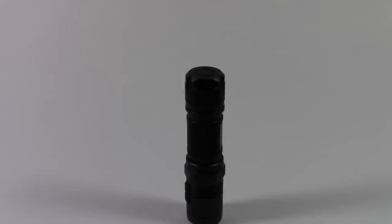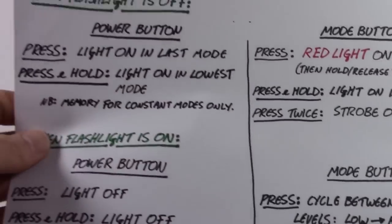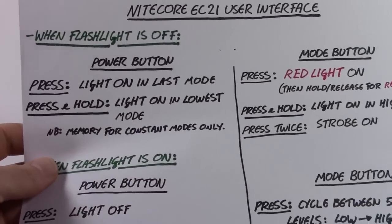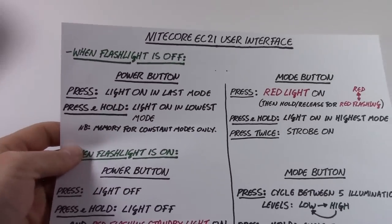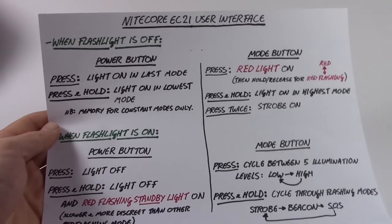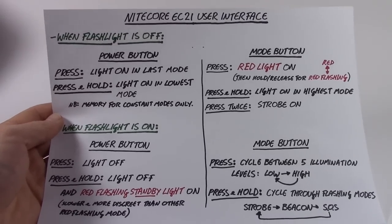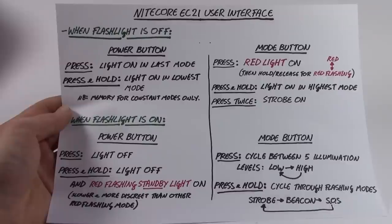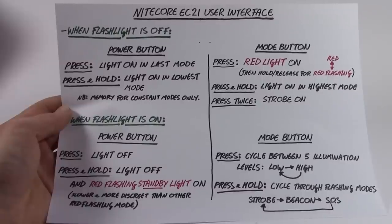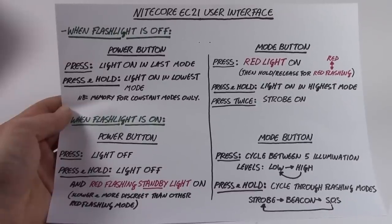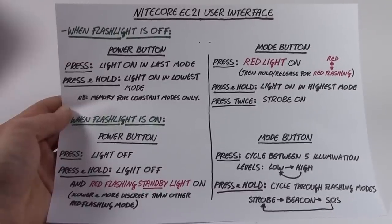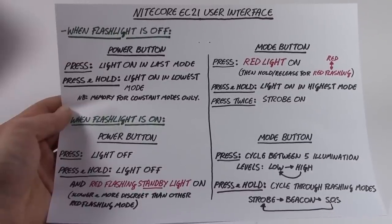Now, just in case I've confused anyone with my description of how to change between modes, I did prepare a handy graphic which should hopefully simplify things. You can pause the video if you want now, I'm not going to read the whole thing out, but that is the user interface in a nutshell.